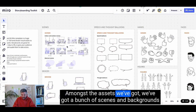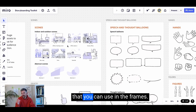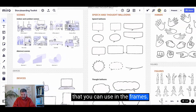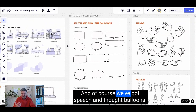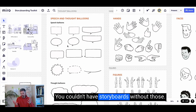Amongst the assets we've got, we've got a bunch of scenes and backgrounds that you can use in the frames, and of course we've got speech and thought balloons. You couldn't have storyboards without those.